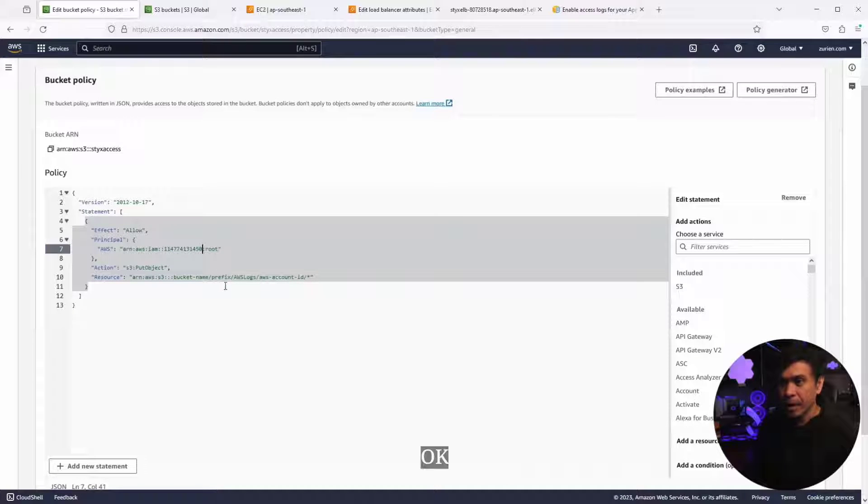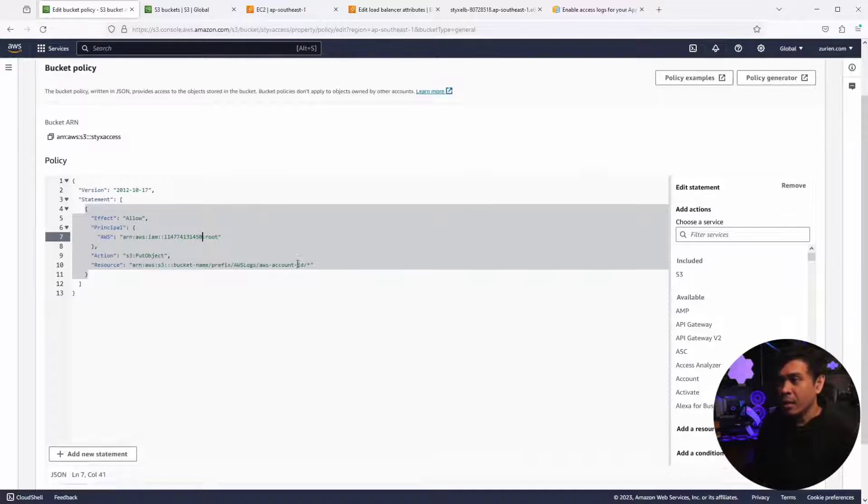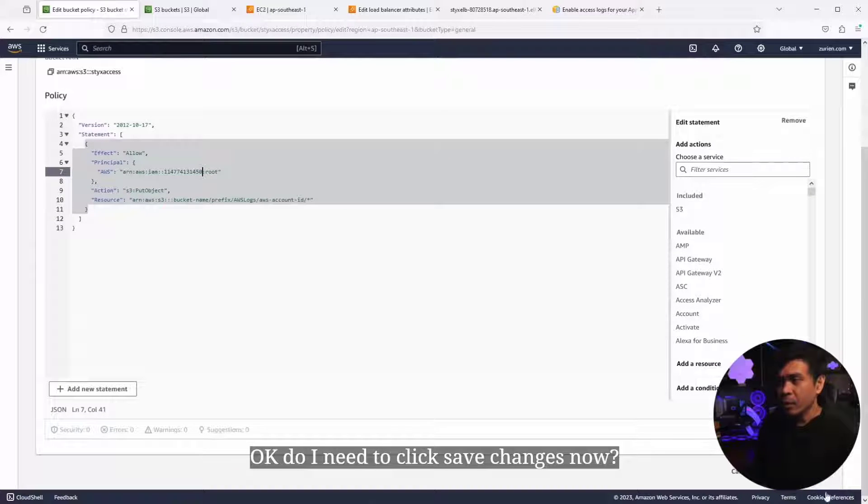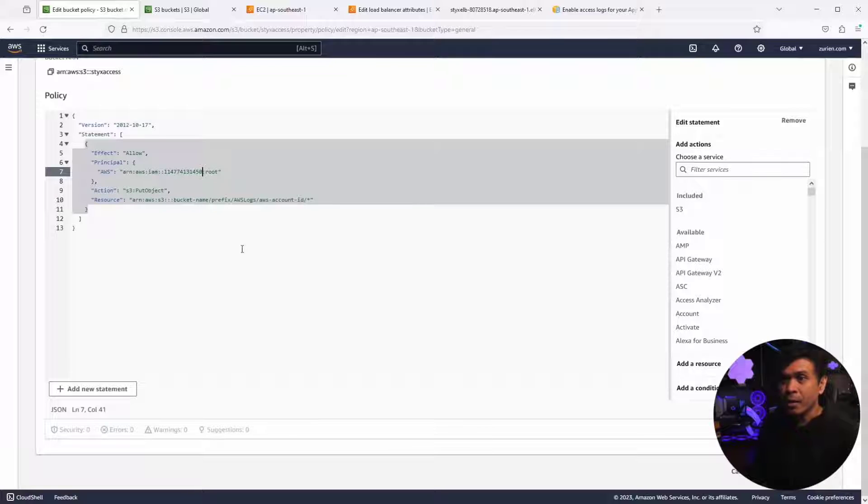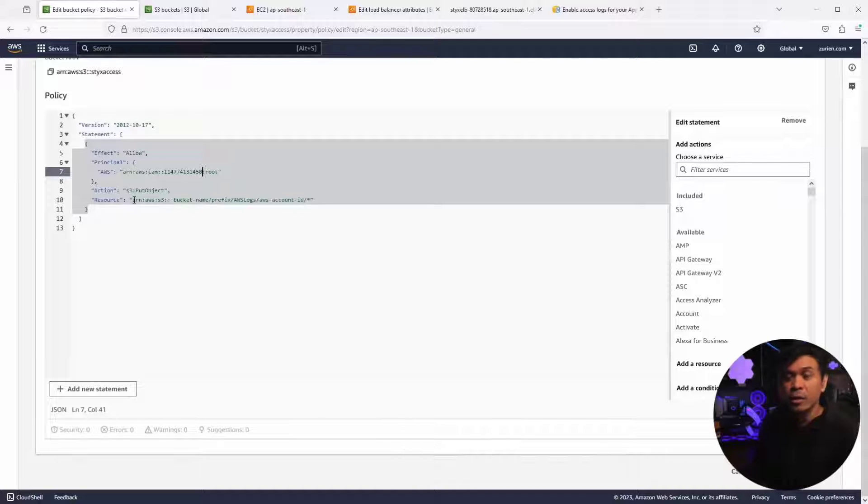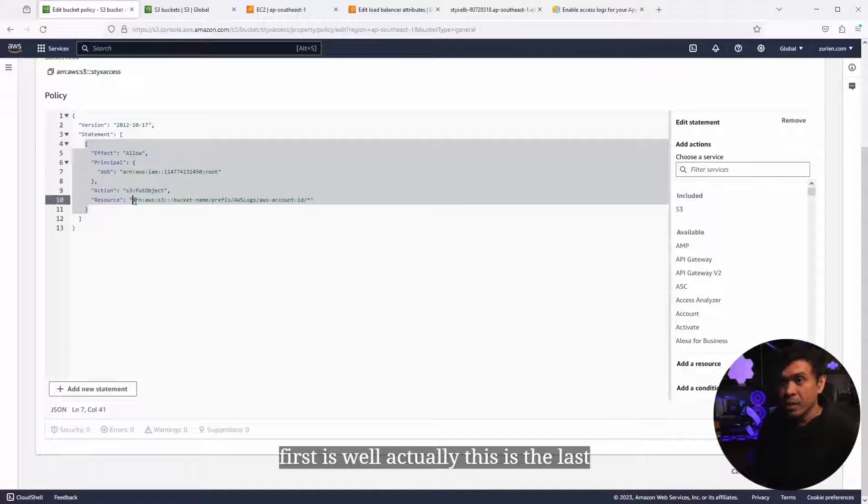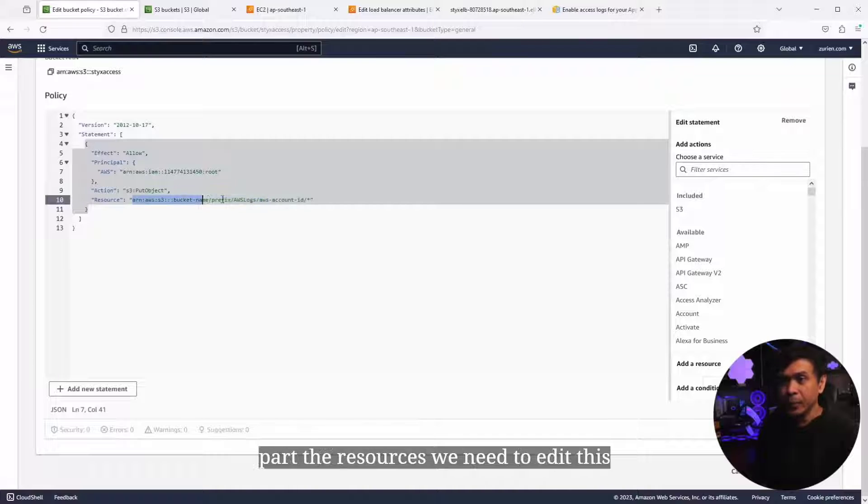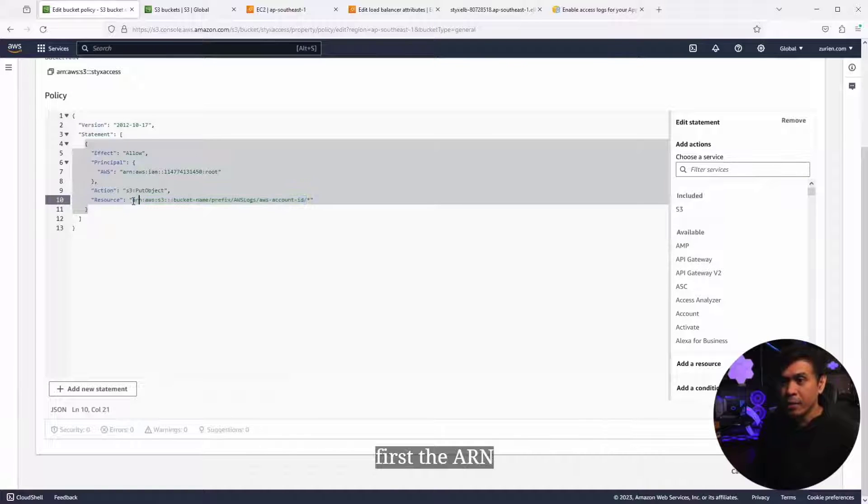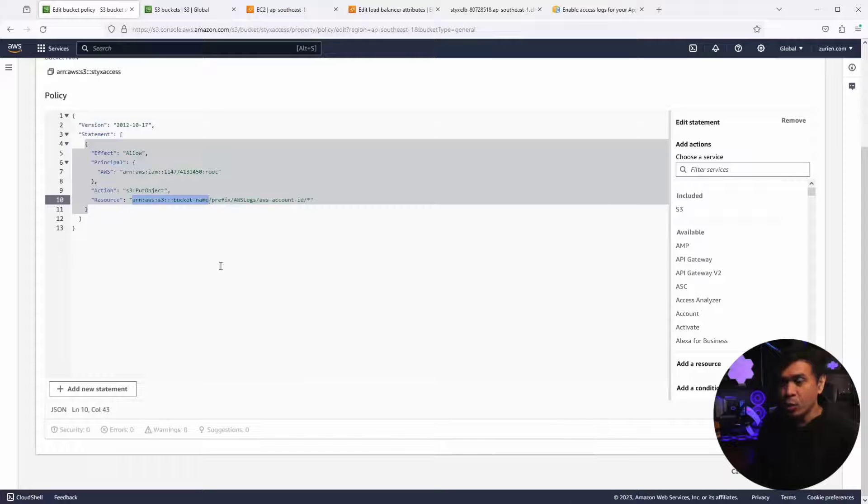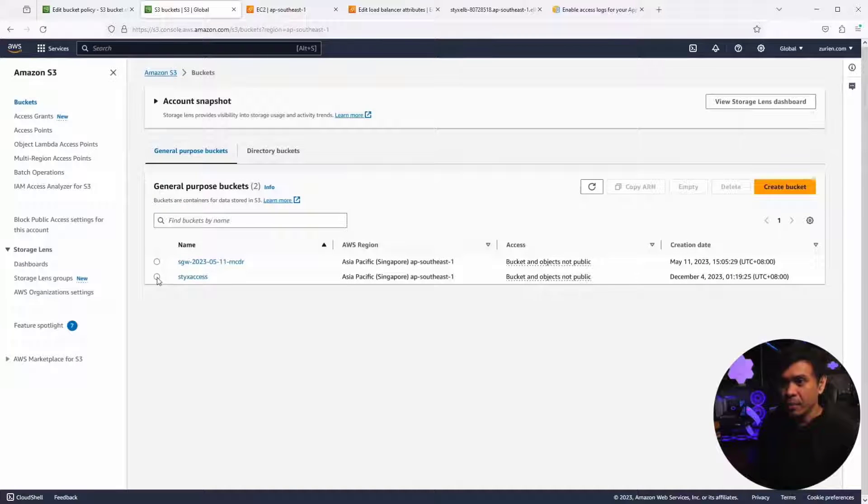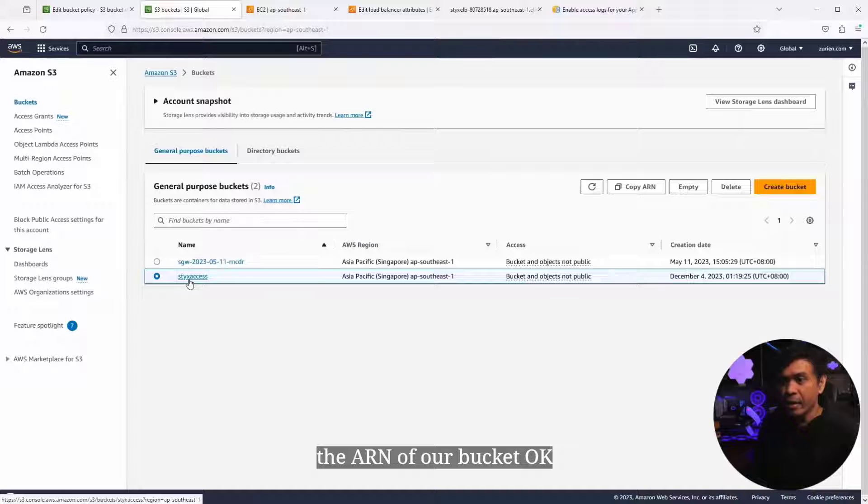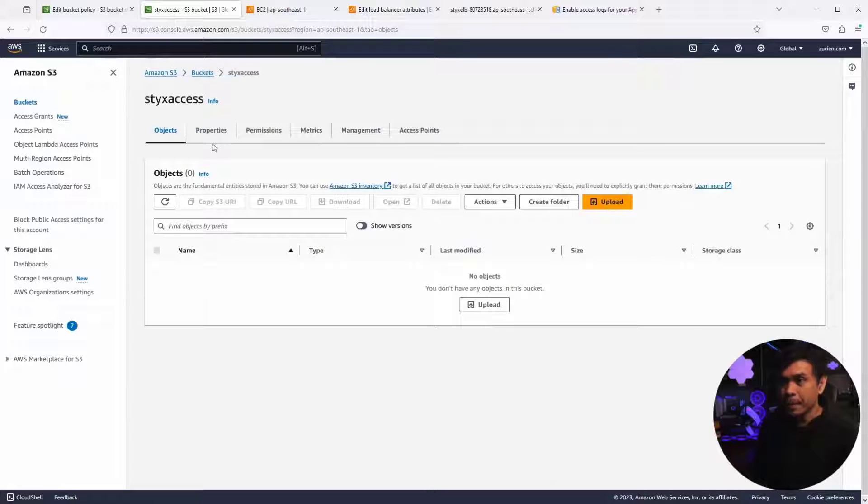This seems correct. Do I need to click save changes now? No, not yet. There are a few more things we will edit. The last part, the resources, we need to edit this. First, the ARN. I need to copy the ARN of our bucket. I'm gonna click properties. Amazon resource name, our ARN, I need to copy this.